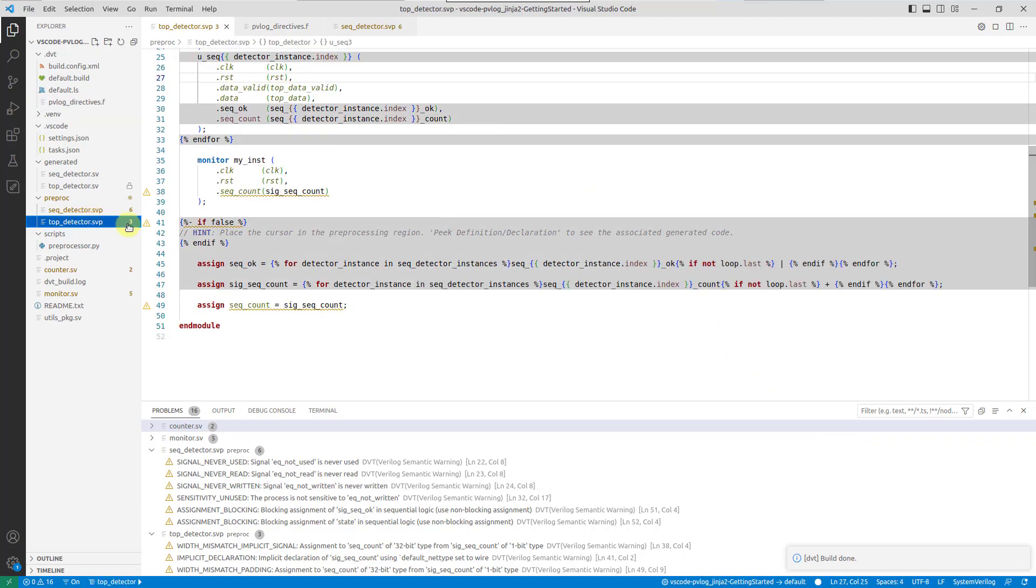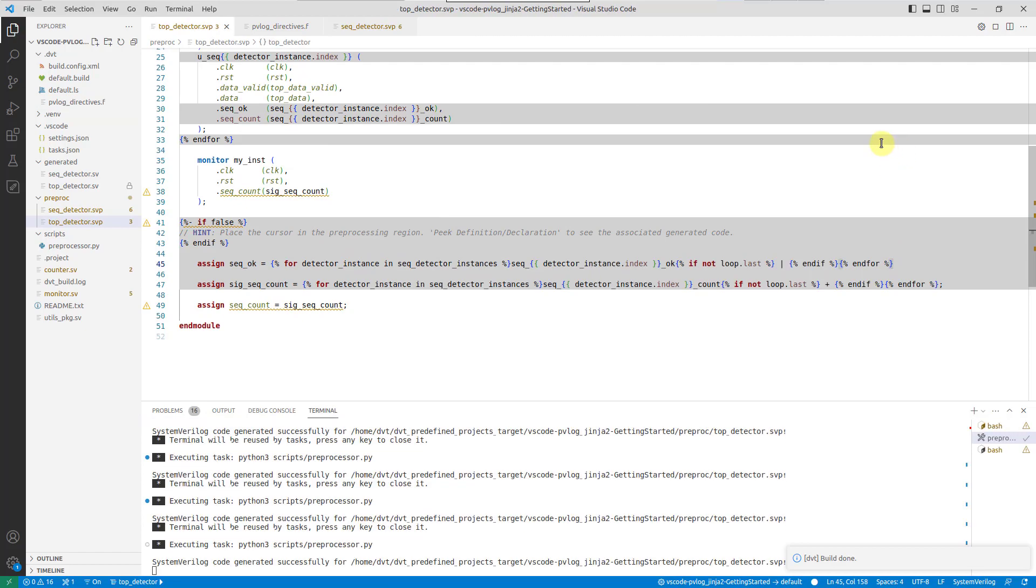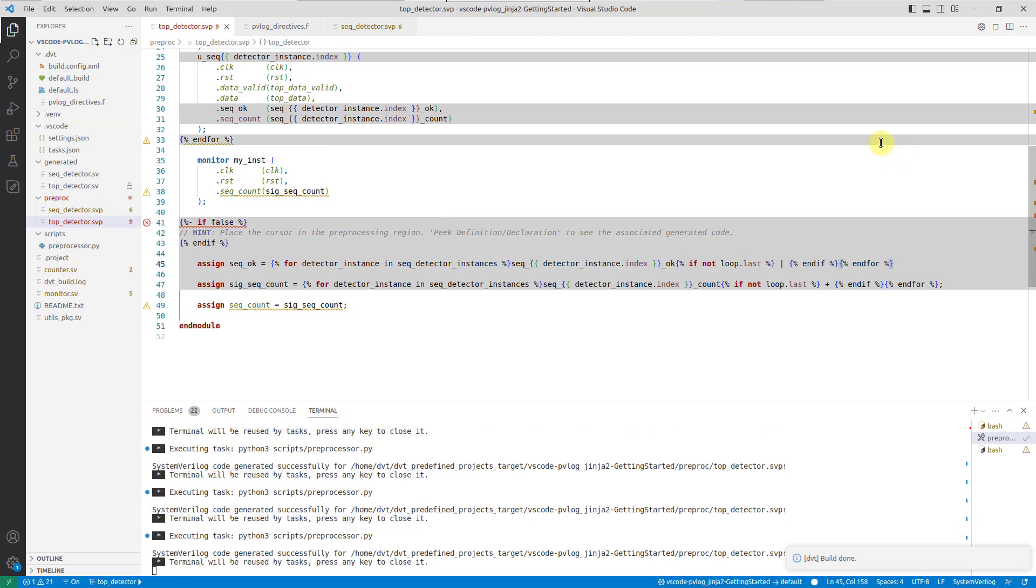Now, every time we edit and save the file, the preprocessing gets executed and any changes are immediately reflected, for example, any new errors.